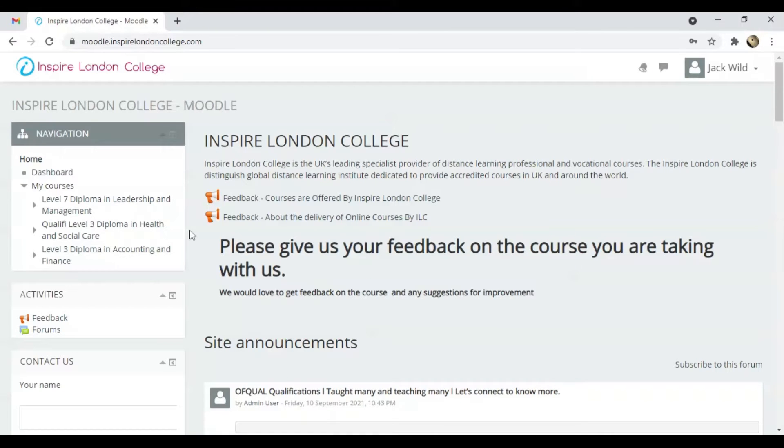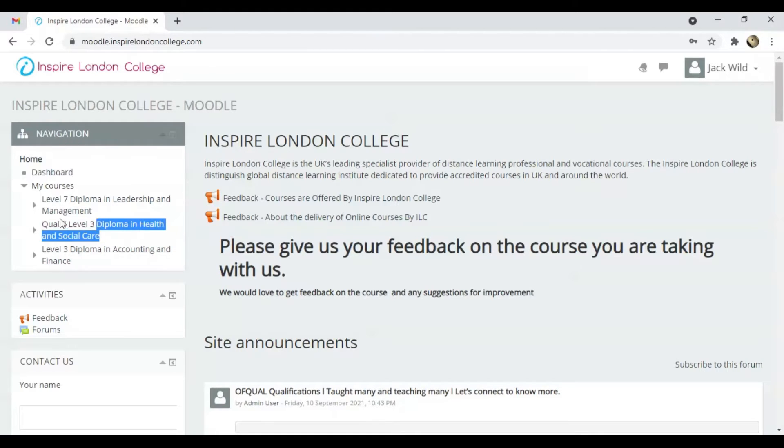On the left side, there is an option, My Courses, where your enrolled courses are listed.